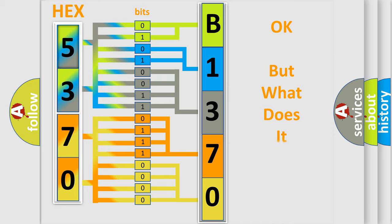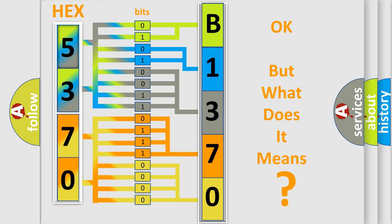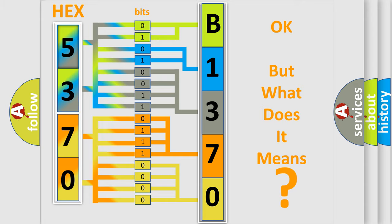The number itself does not make sense to us if we cannot assign information about what it actually expresses. So, what does the diagnostic trouble code B137006 interpret specifically for Chevrolet car manufacturers?